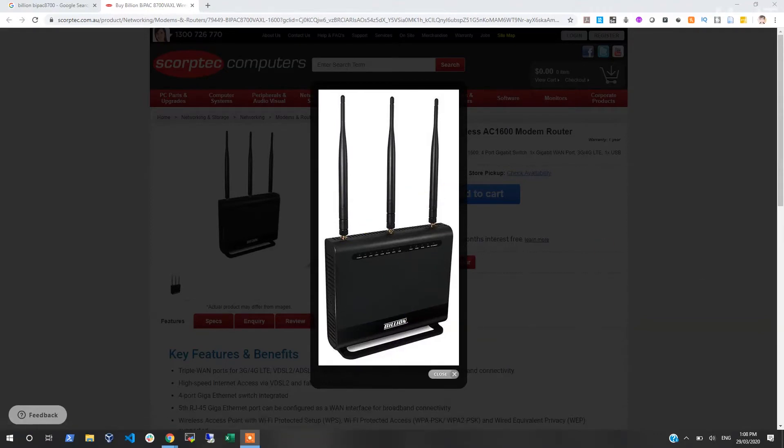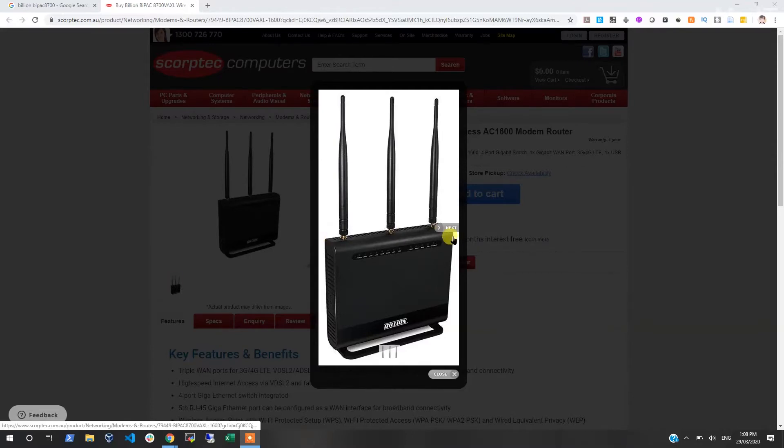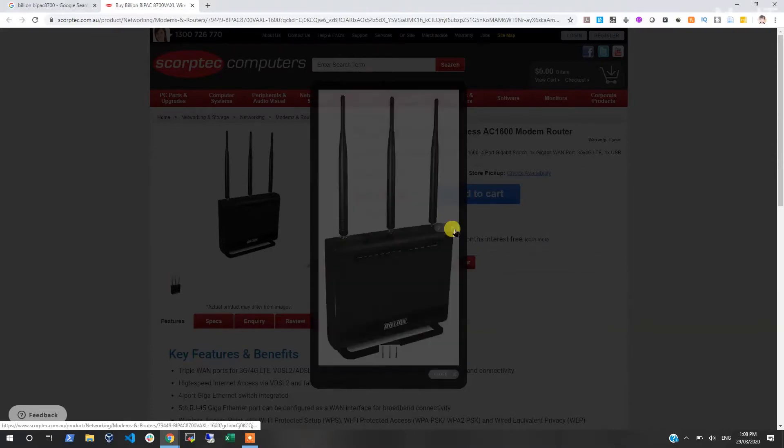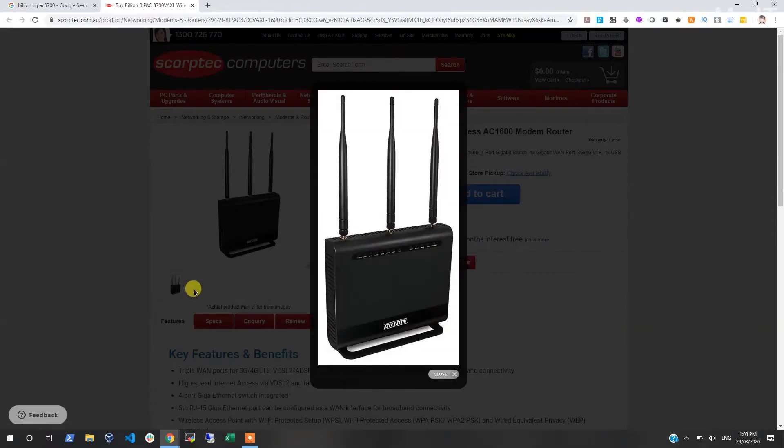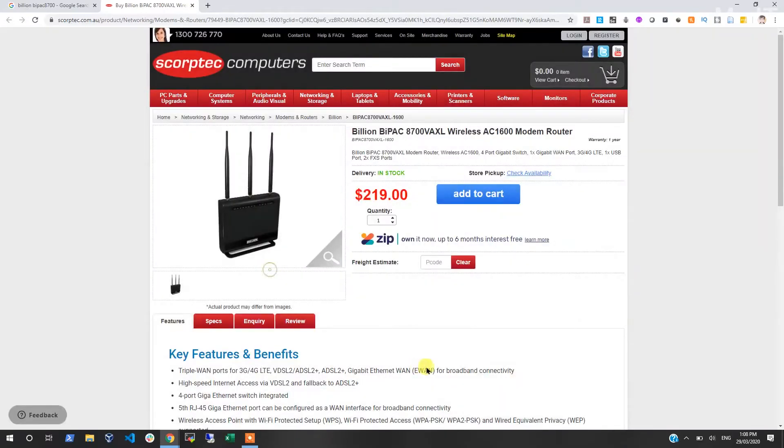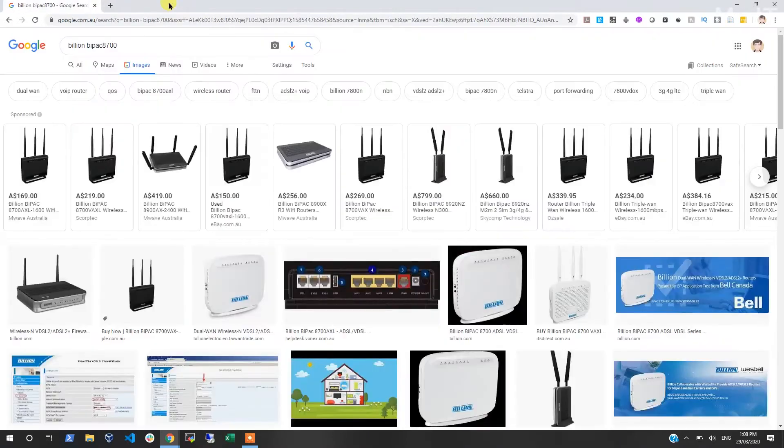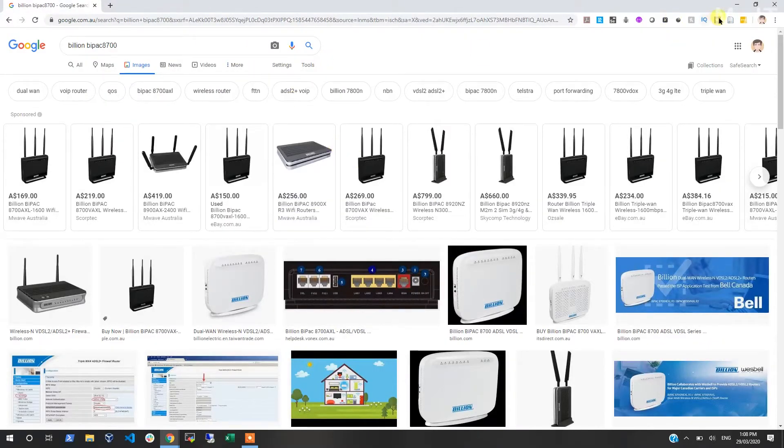It supports up to three WAN connections - you can have a mobile data connection plus a WAN connection plus an ADSL connection. Let me see if I got pictures of the back of the modem. It's about $200 depending on where you buy it from. So that's the modem we'll be setting up today.